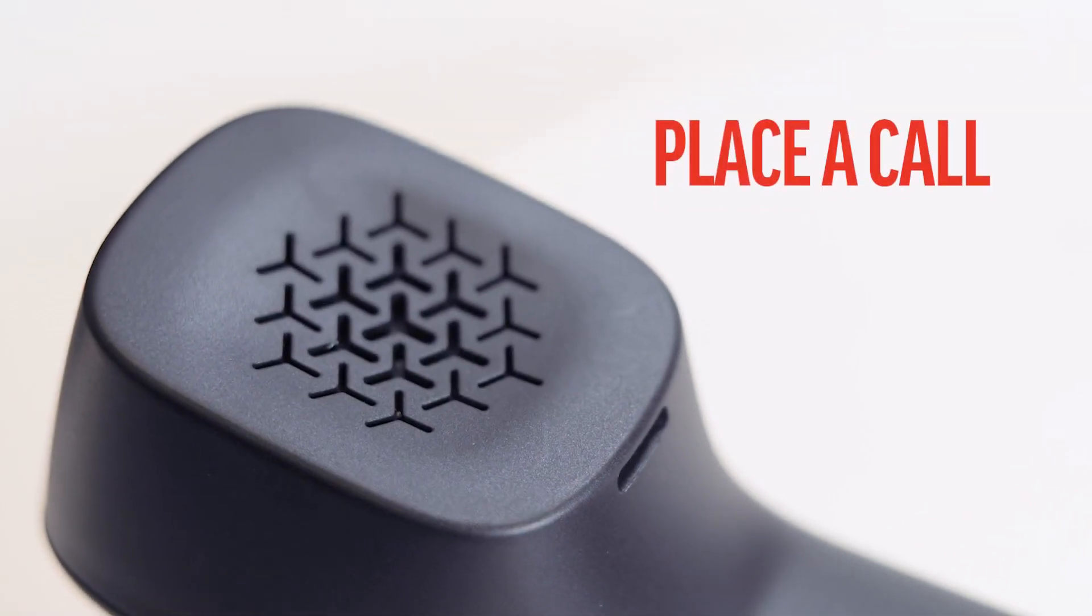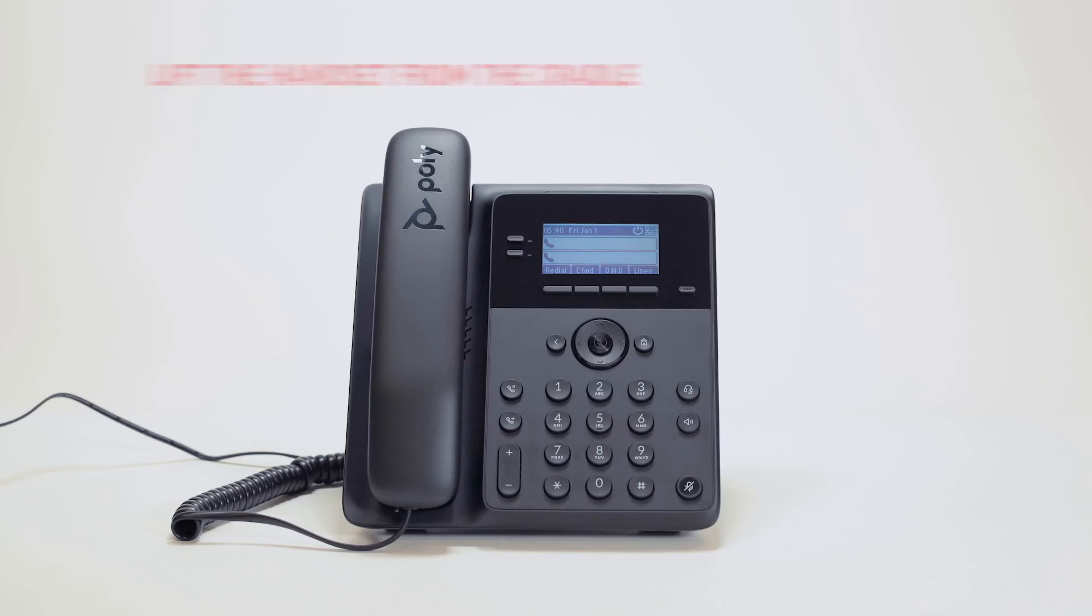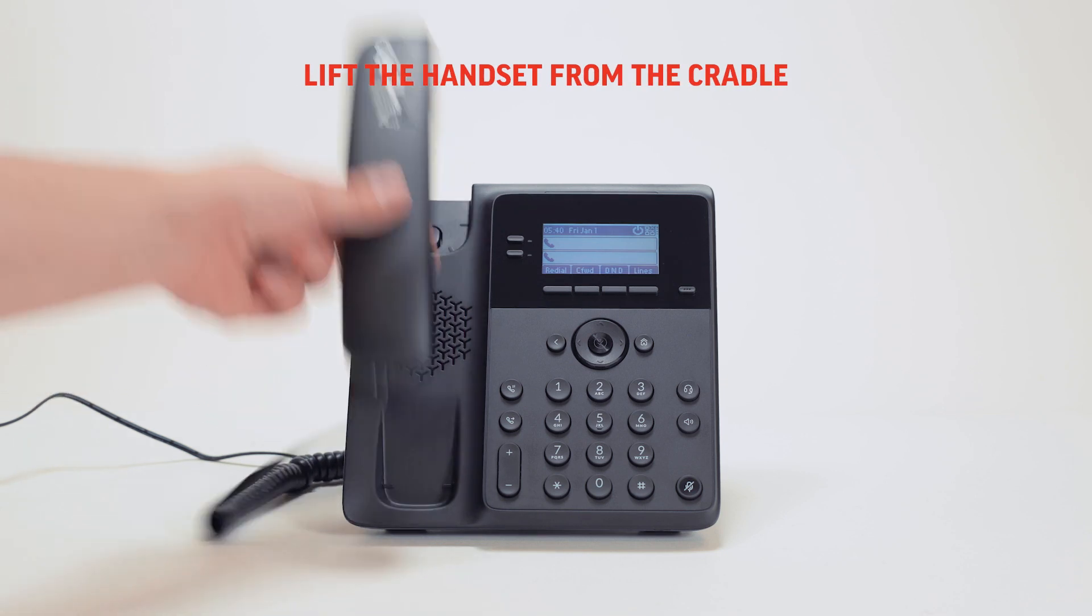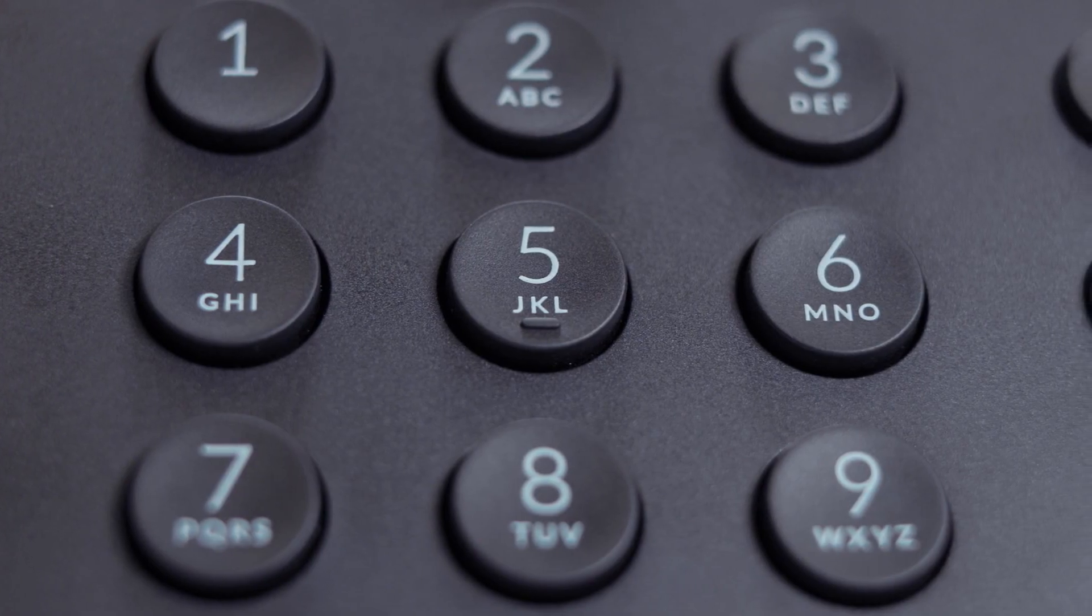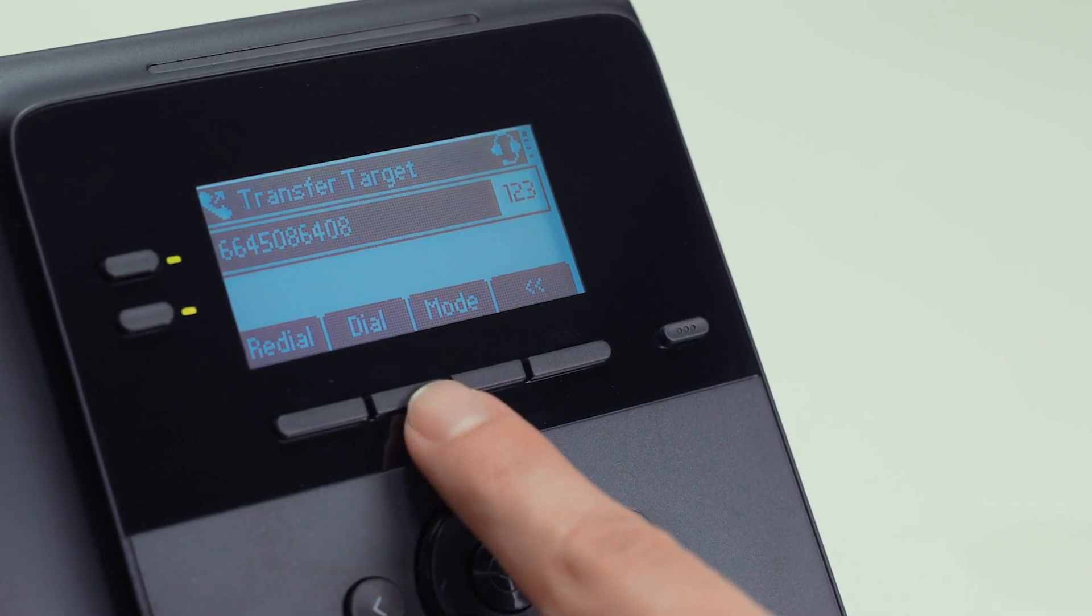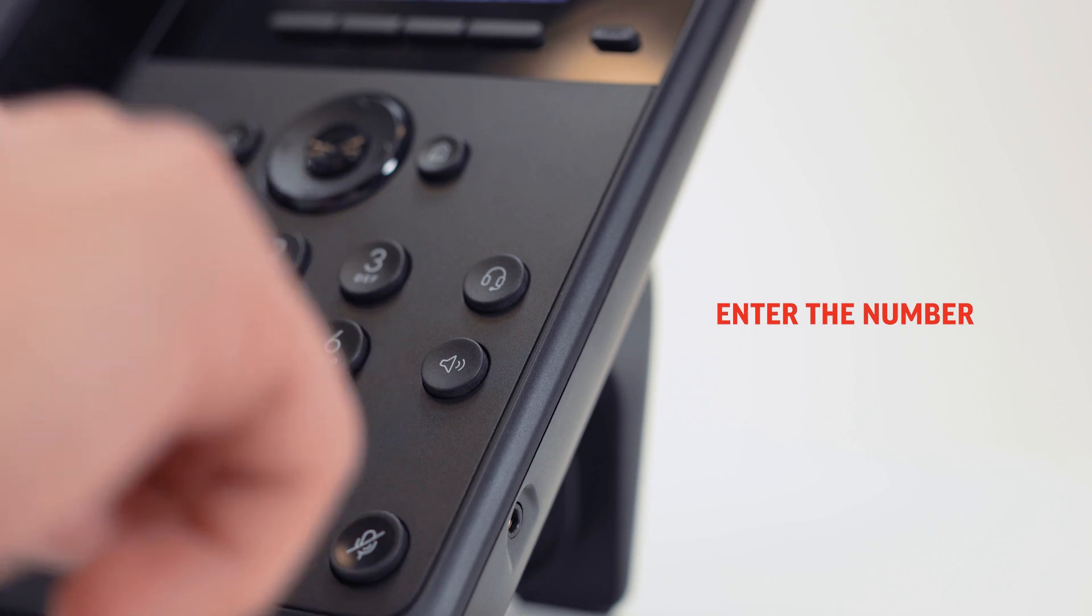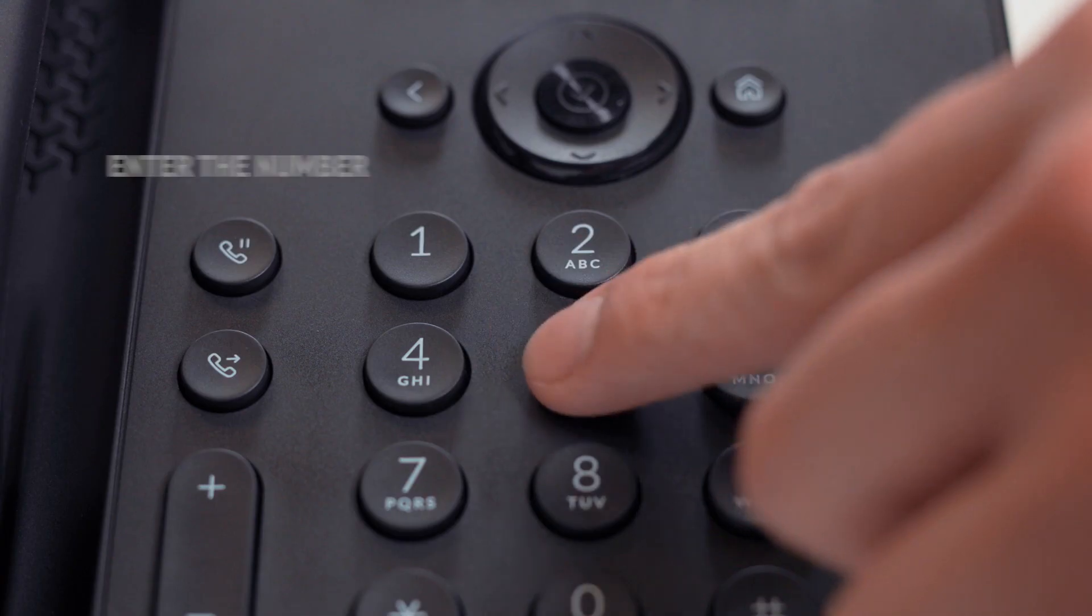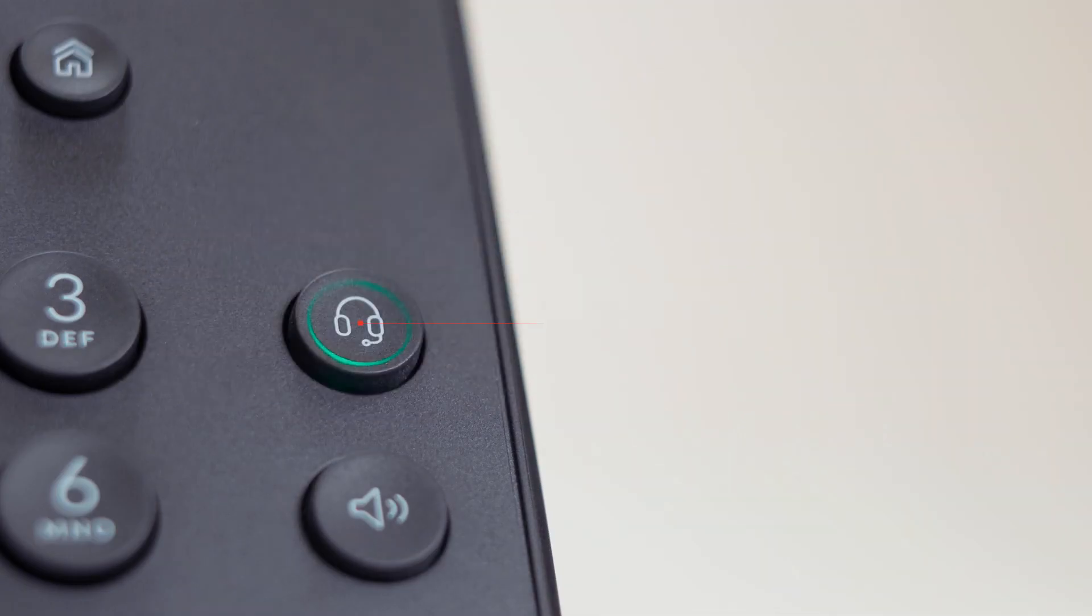You can place a call using one of the three following methods. Lift the handset from the cradle, enter the number, and press the dial soft key. The second method is to enter a number using the dial pad and press the speakerphone button, or enter a number using the dial pad and press the headset button.